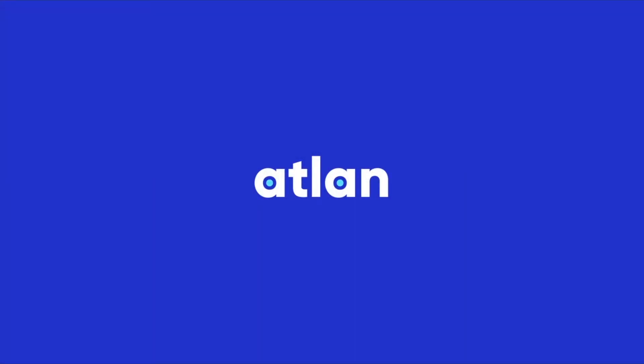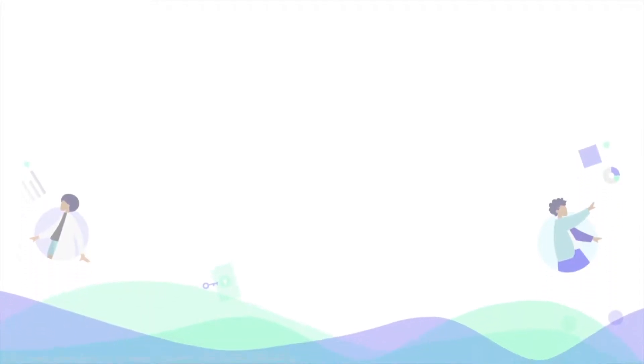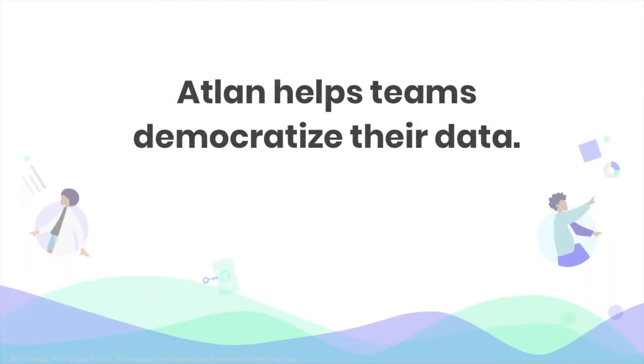Hi, we're Atlan. What's Atlan? Well, it's home to your data team, empowering them to do their life's best work.